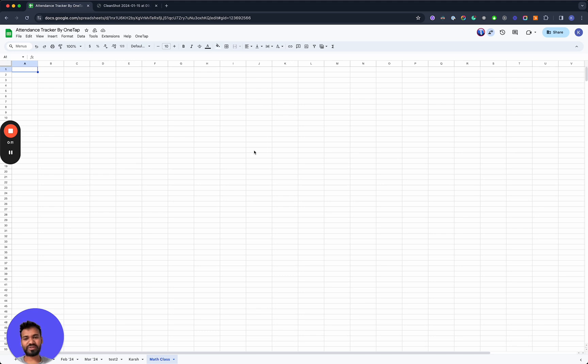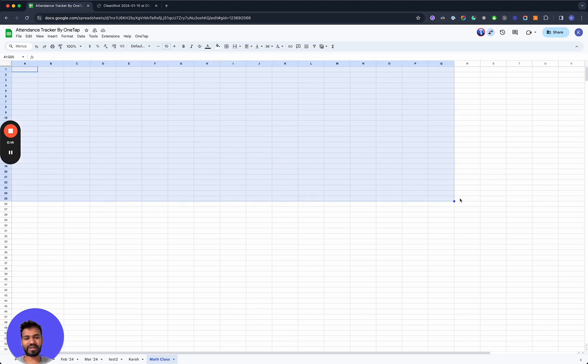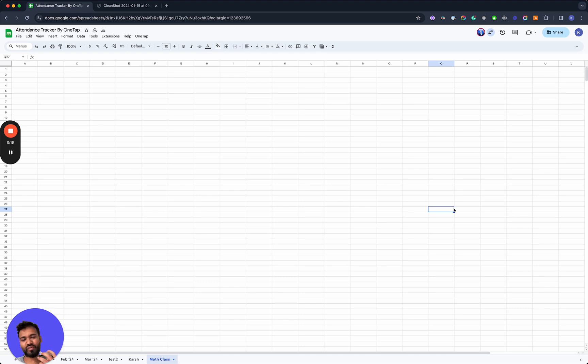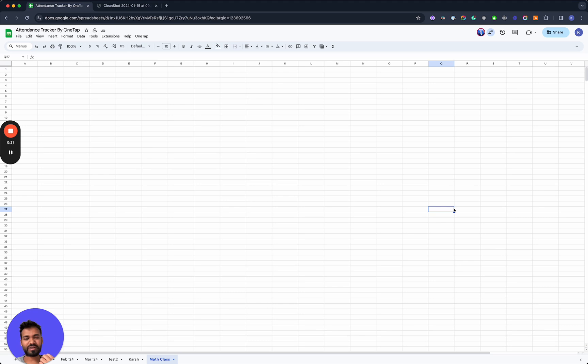So essentially when you start off with Google Sheets, you're just given an empty file and there's no structure, format or template that makes it easy for you to keep track of, for example, attendance in a classroom.